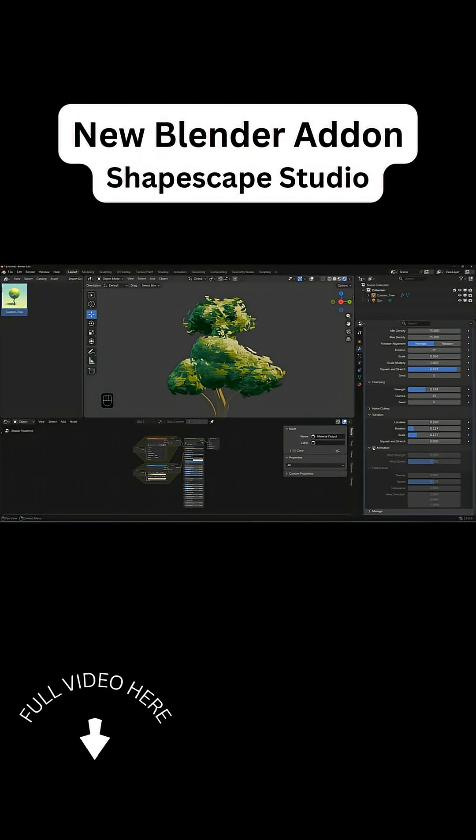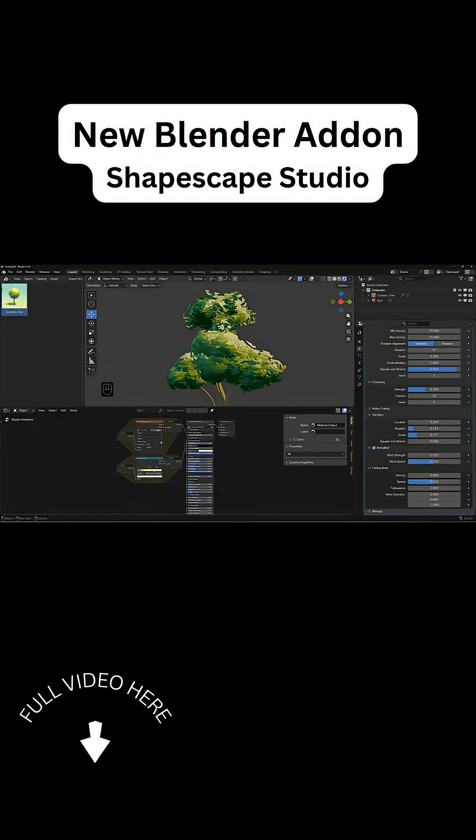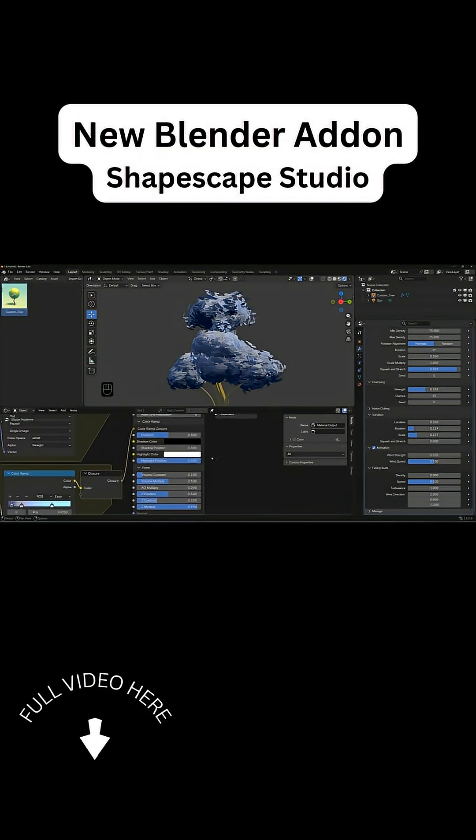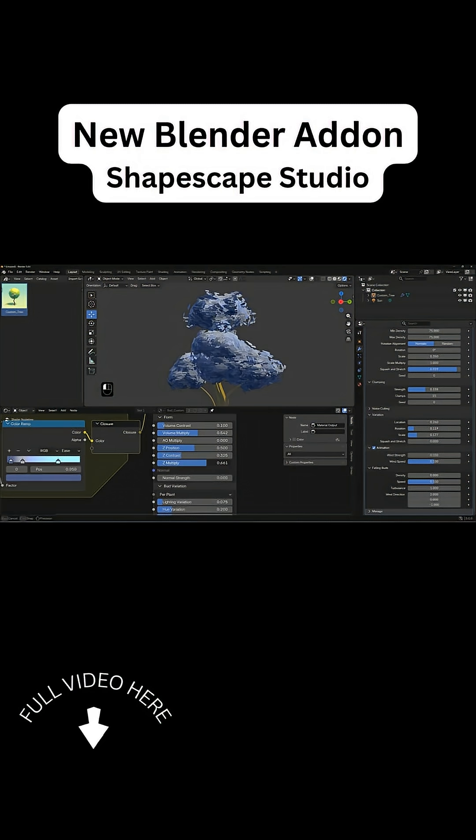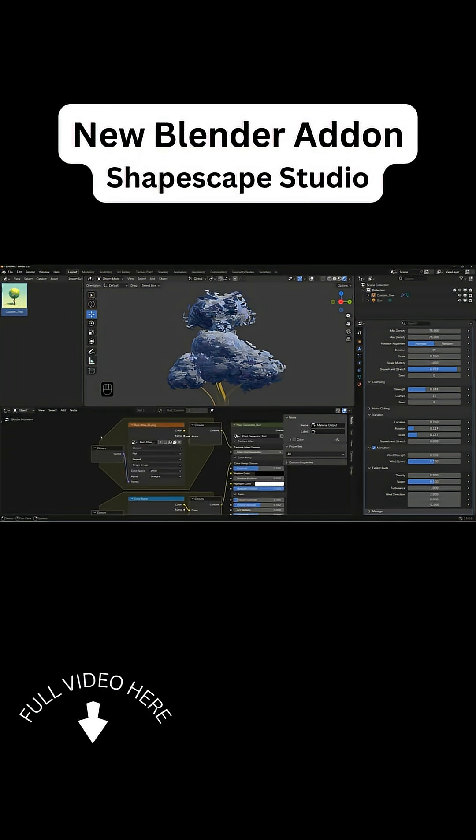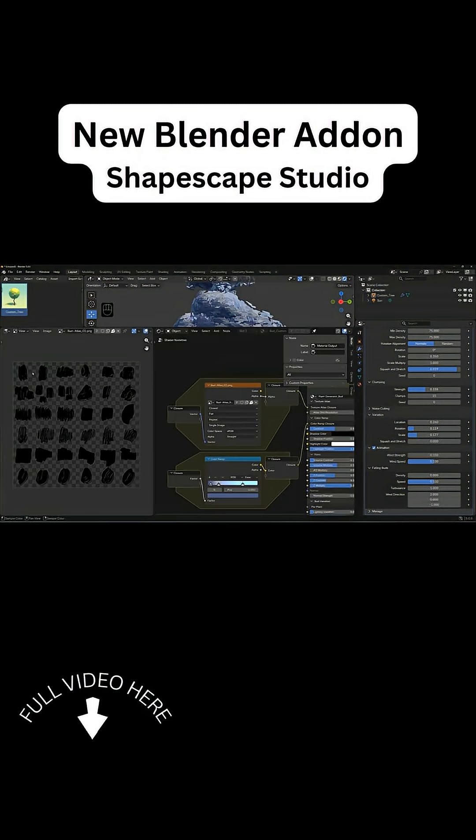This also means you can tweak the generated shapes, swap out textures, adjust color gradients or toggle the wind effects and you can do that at any time without rebuilding your assets from scratch and I can see this used to create beautiful stylized foliage that matches your artistic style.